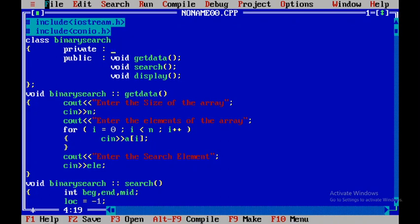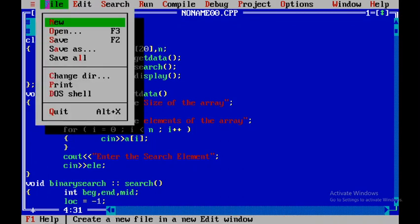Now I need to come back and declare all the variables in the private part. I'll declare int a[20], where 20 is the size of the array, and then int n. I'll add the appropriate semicolons and then save this file.